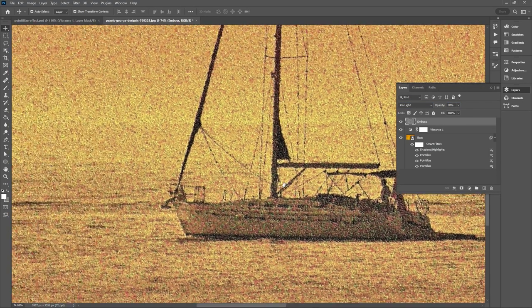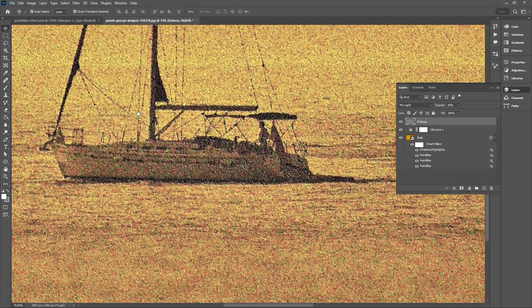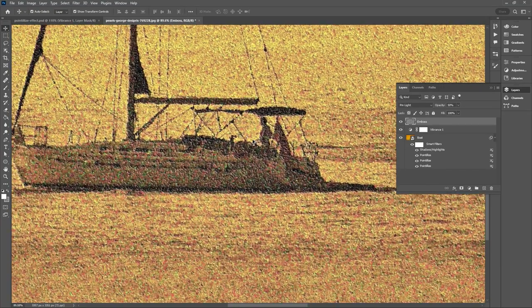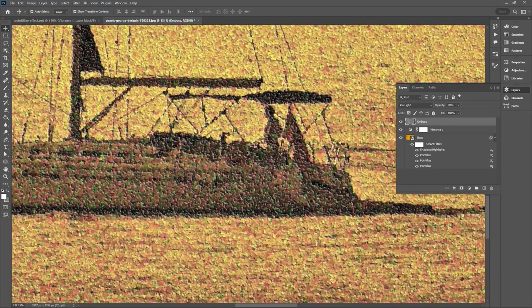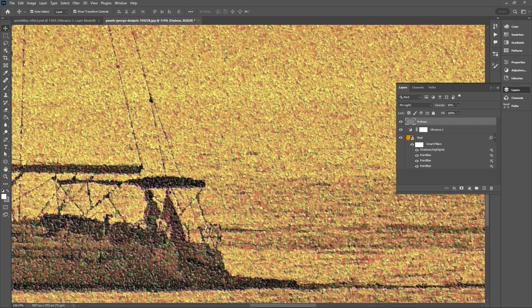Now just like that we have a realistic pointillism effect made in Photoshop that looks like there is paint coming off of the canvas.